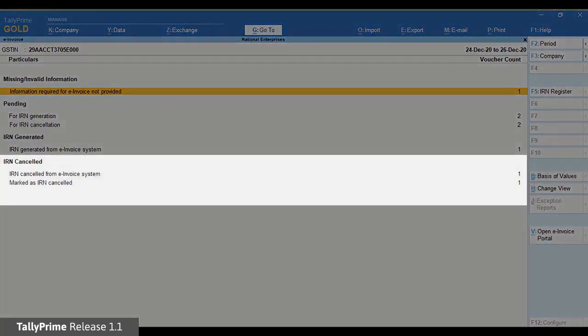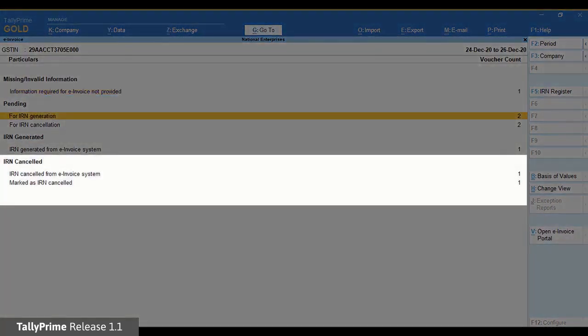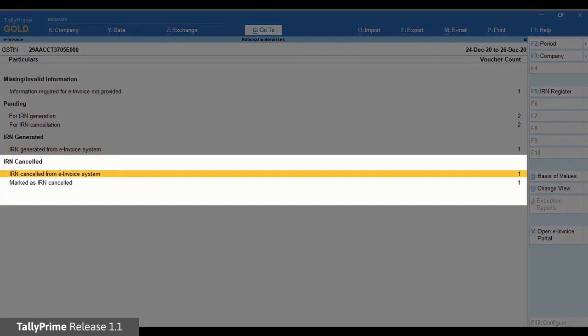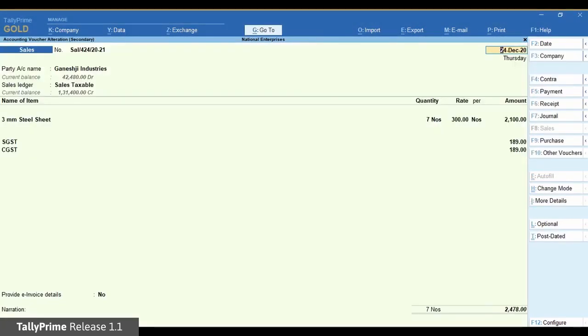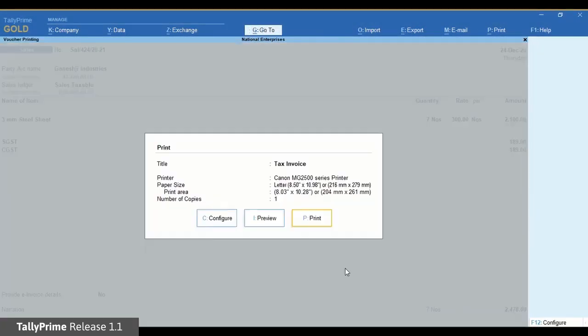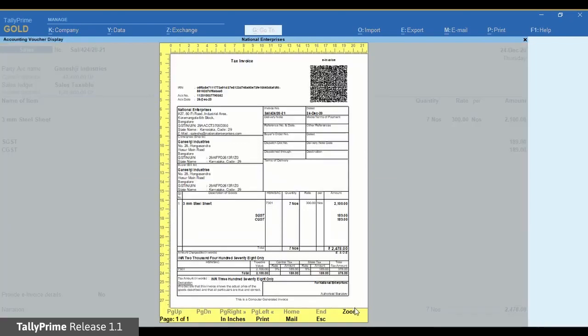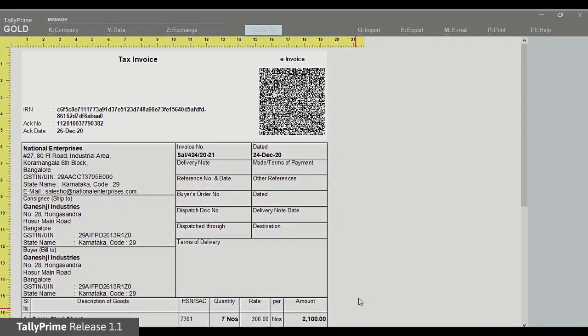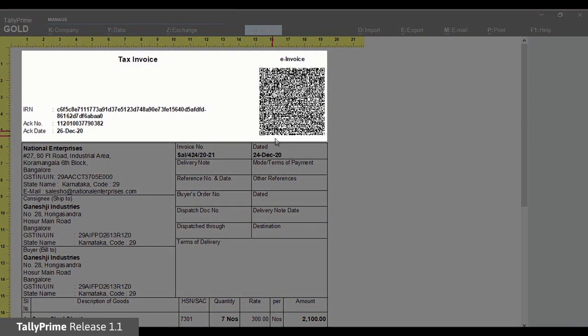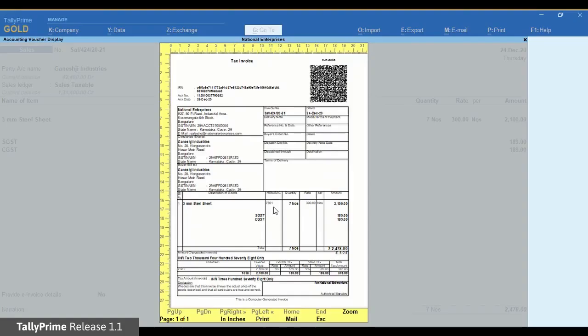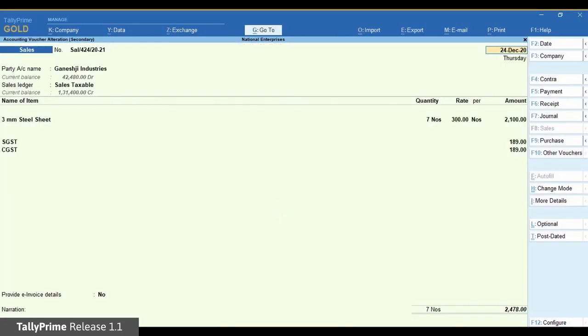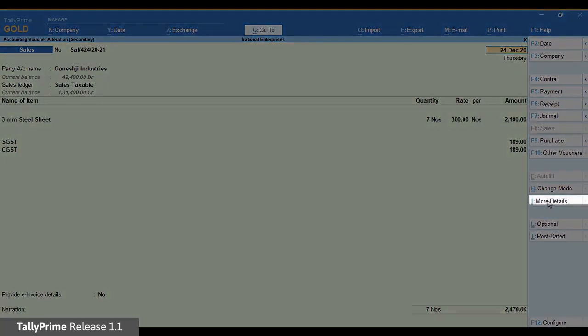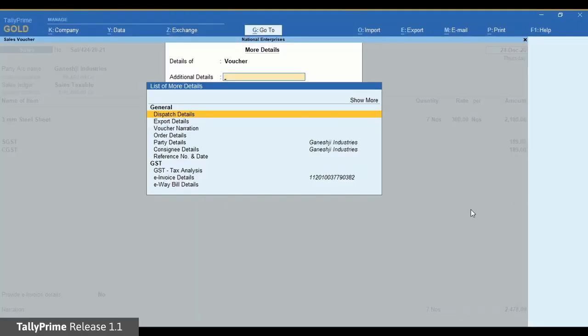As you can see in the invoice report, the voucher has moved to the IRN cancelled from e-invoice system section. Even after cancellation, the information like QR code and IRN details will be retained in the voucher for your reference. In TallyPrime you can also see the remarks you had entered while cancellation using More Details.